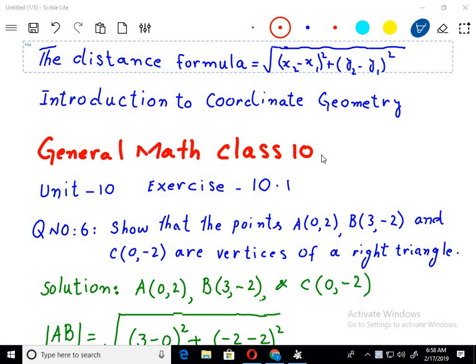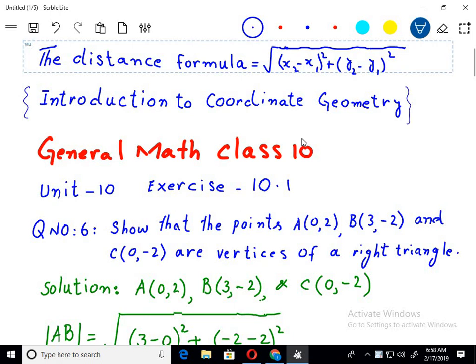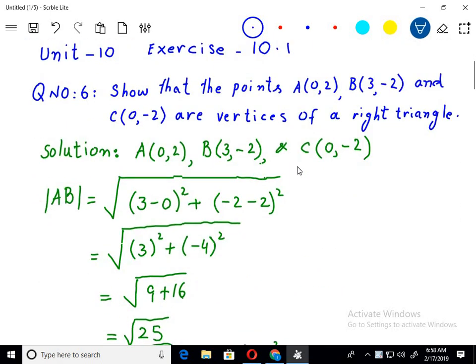Welcome to the Imran Academy. I am discussing general mathematics of 10th class Punjab textbook for Lahore. The unit we are discussing is Unit 10: Introduction to Coordinate Geometry. The main formula in this unit is the distance formula between two points. Previously I have covered the first 5 questions, and now it's time to start with the 6th one.